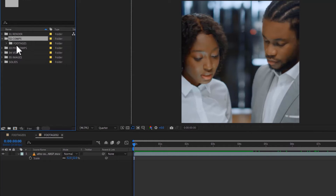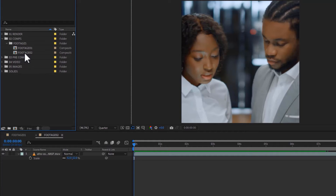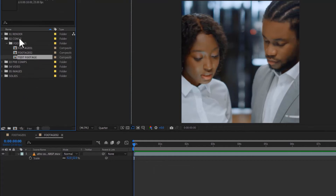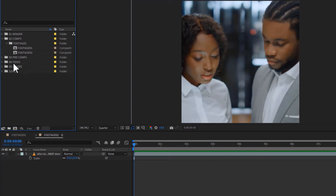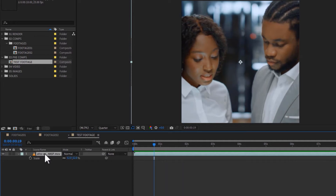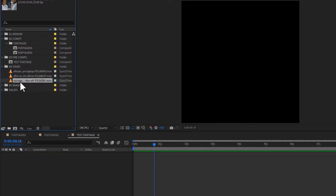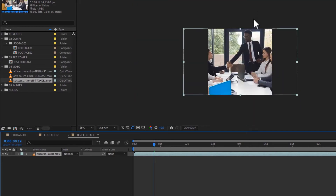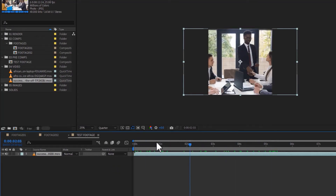We also need to create a test footage composition. I'll duplicate Image 02, rename it 'Test Footage', and put it in a pre-comp folder to keep the main comp area for more important compositions. Opening the test comp, I'll delete the placeholder, go to my videos folder, take the last footage, and drag it in — it fits perfectly vertically. It's a video of a man shaking someone's hand.